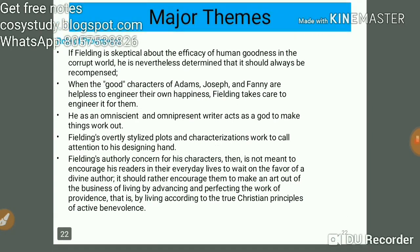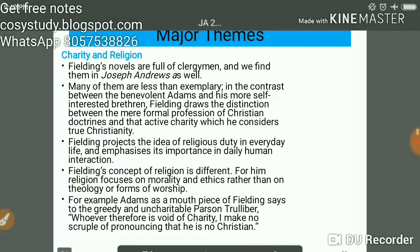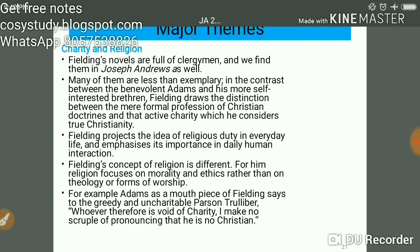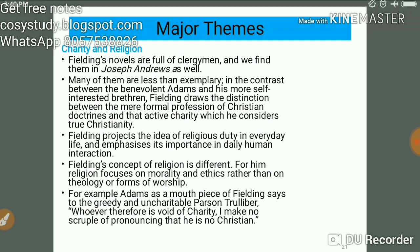On charity and religion — also an important theme — Fielding's novels are full of clergymen. In Joseph Andrews we find many of them, and many are less than exemplary. In the contrast between the benevolent Adams and the merely self-interested Barnabas, Fielding draws the distinction between the mere formal profession of Christian doctrine and that active charity which is considered true Christianity.